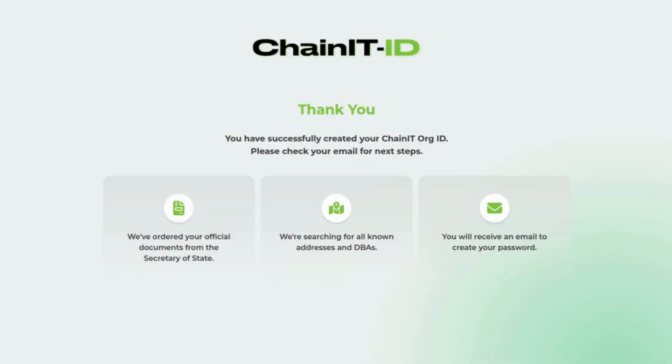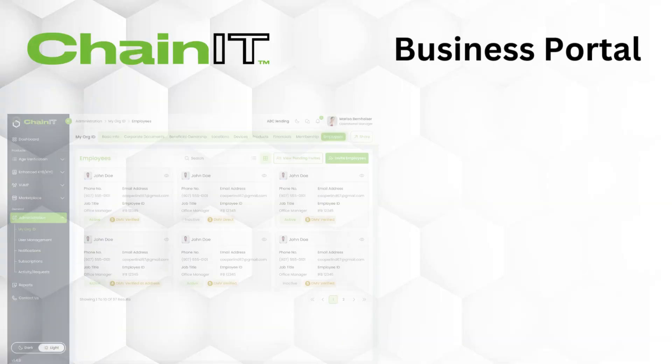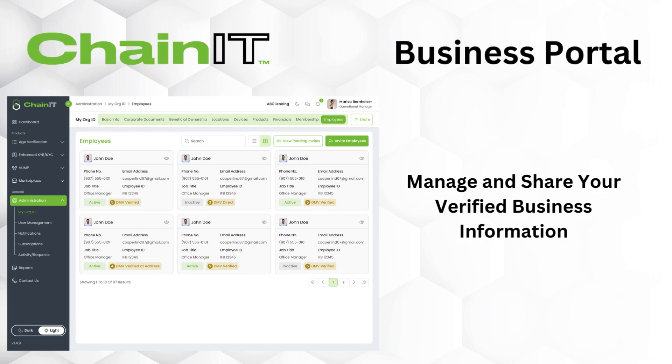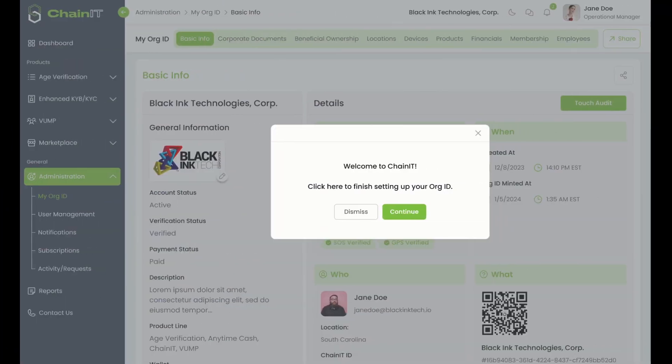Finally, check your email to set a password for the business portal where you can manage and share your verified business information.